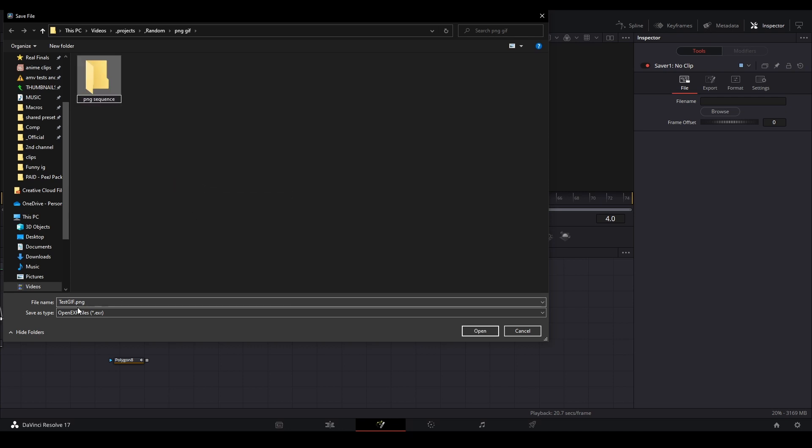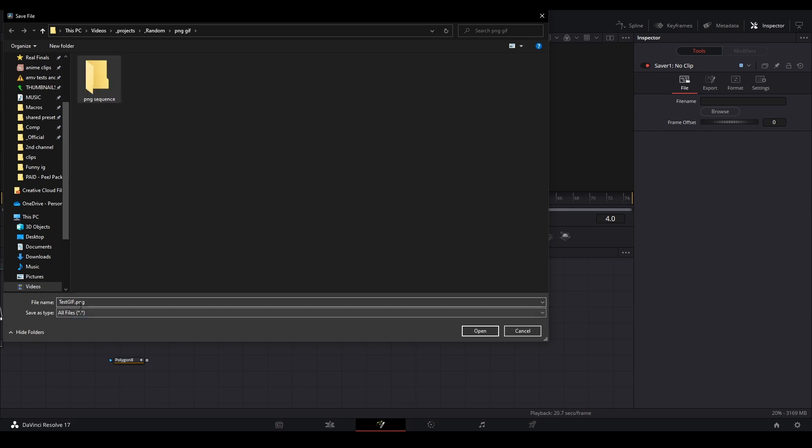And we're going to make sure our file name says to all files, and then we're going to change this suffix to PNG just like I have right now, and then test GIF is fine. What we're going to do is open and then hit save.